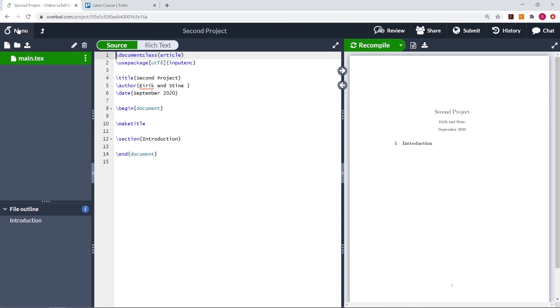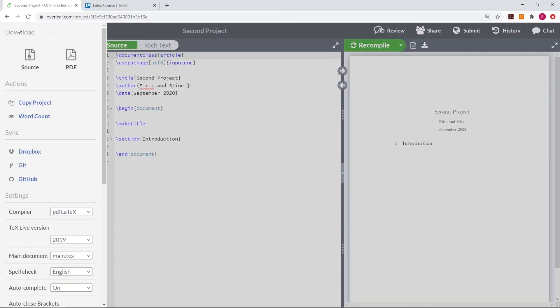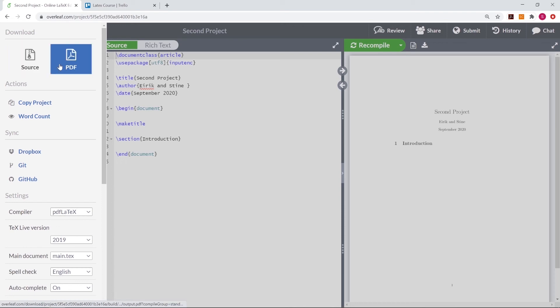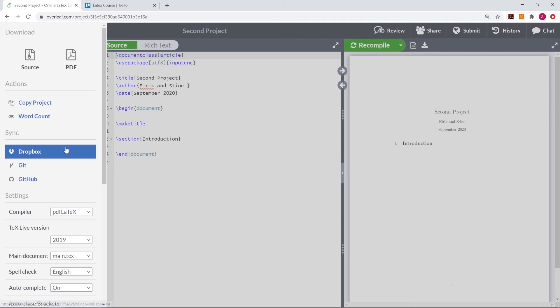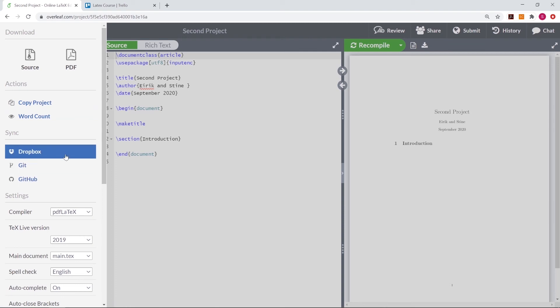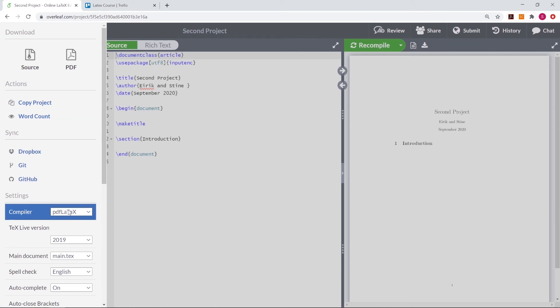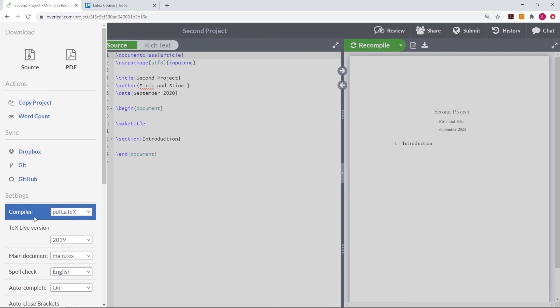If we press the menu button, we see that we have several different options. First of all, we can download the source file in the zip file or the PDF file here. We can also copy the project and do a word count or syncing the project in any of these options. So first of all, here you have a compiler option. The first one tells you which compiler you are using and the second one is which version of TeX you are using.